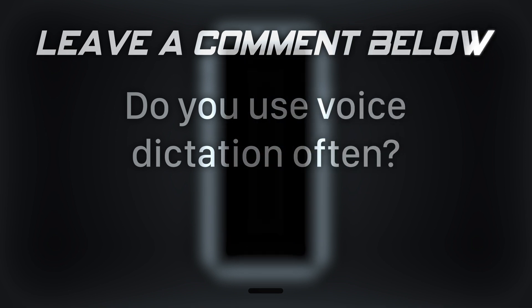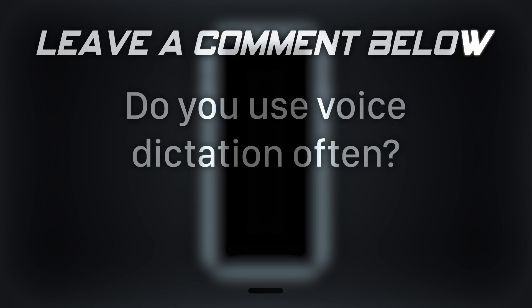Do you use voice dictation often? I would like to use Egan in the mail